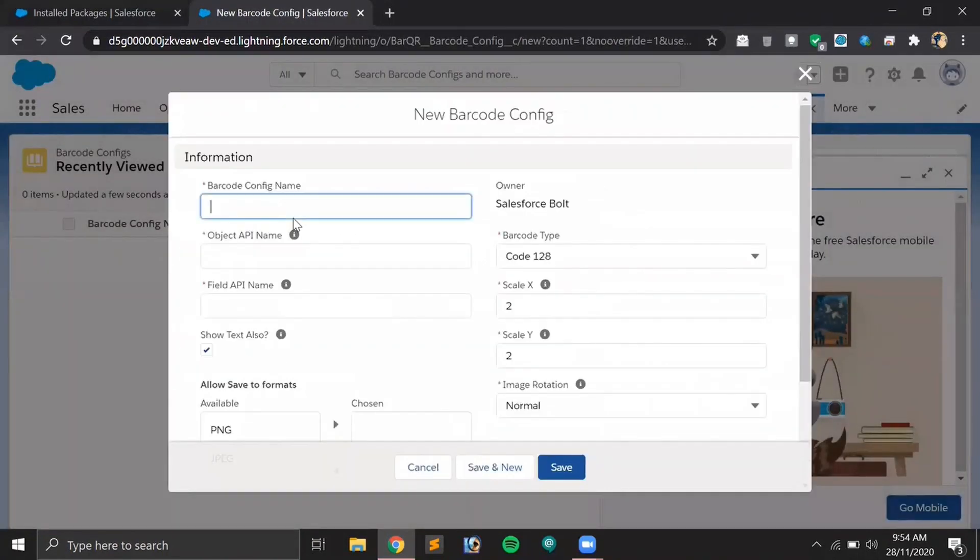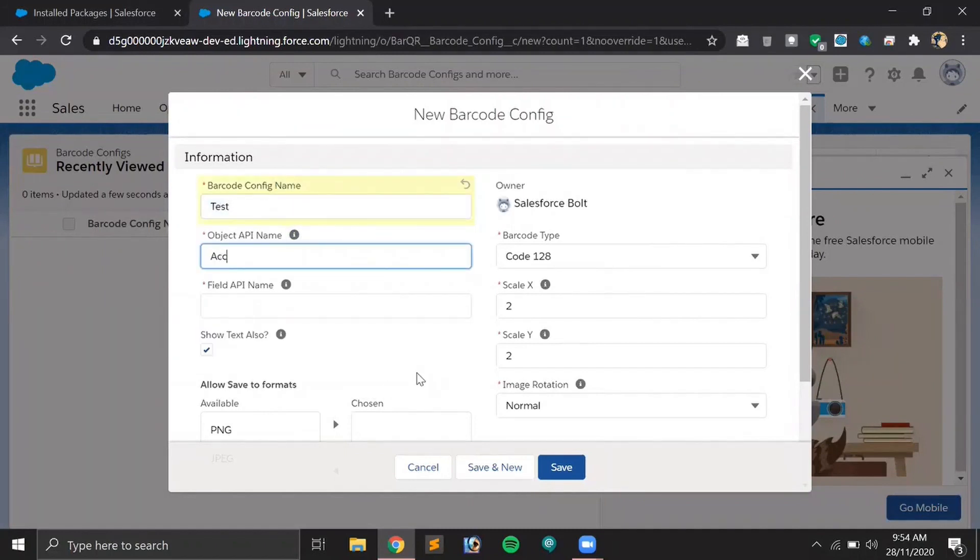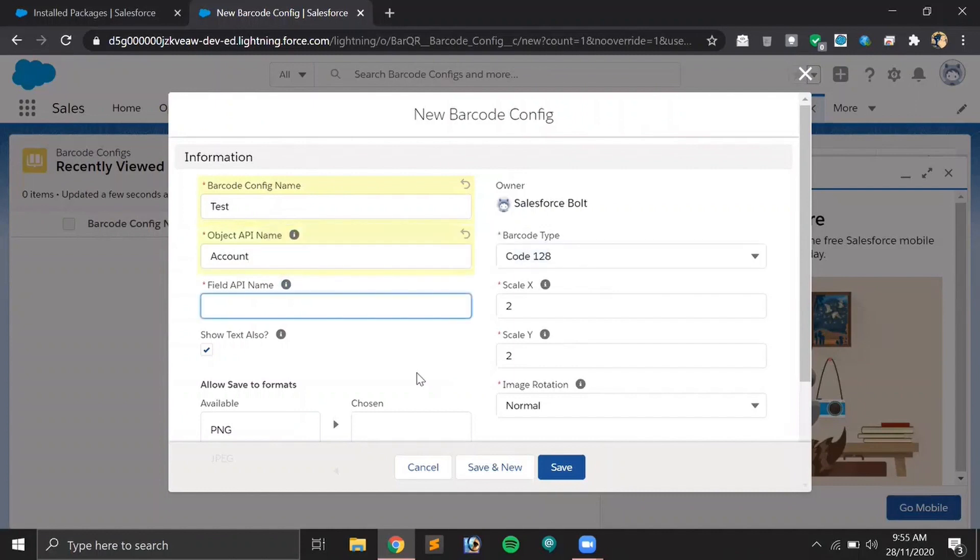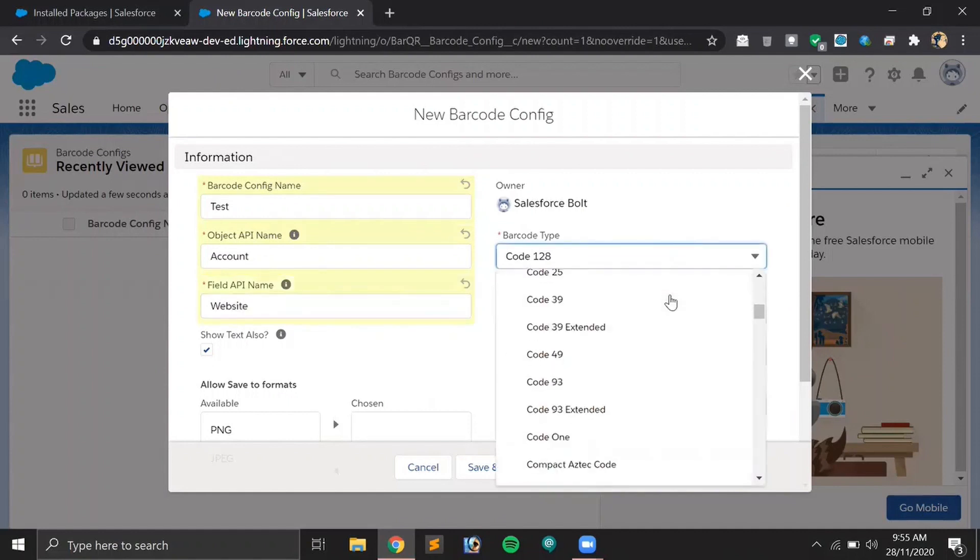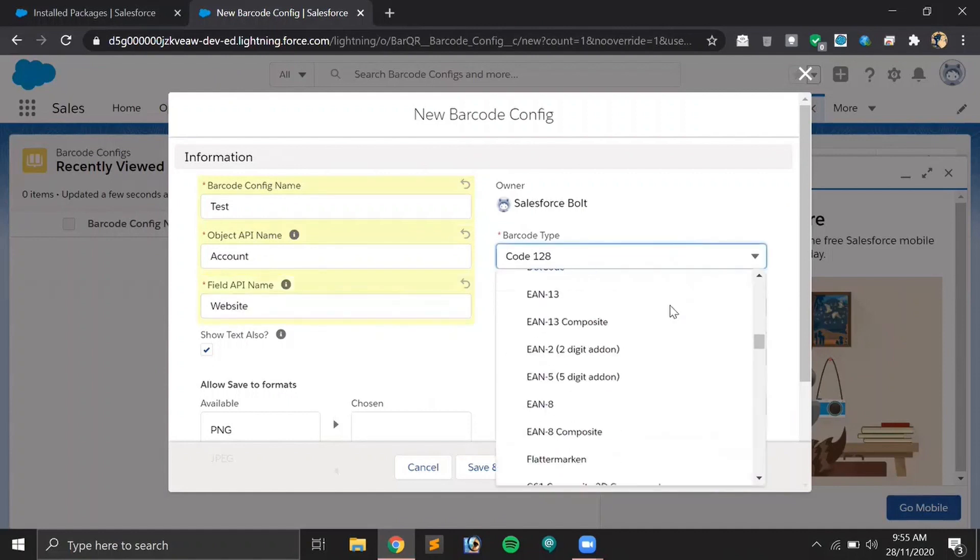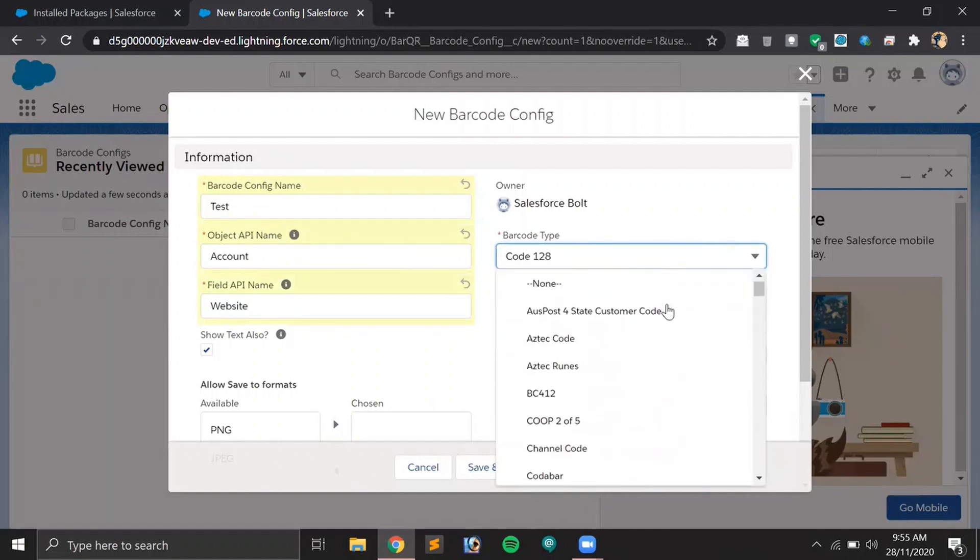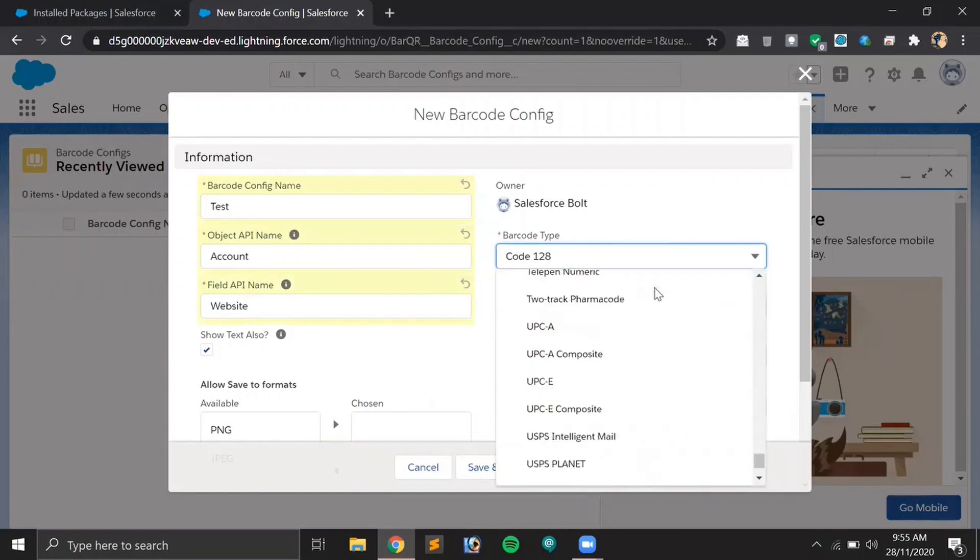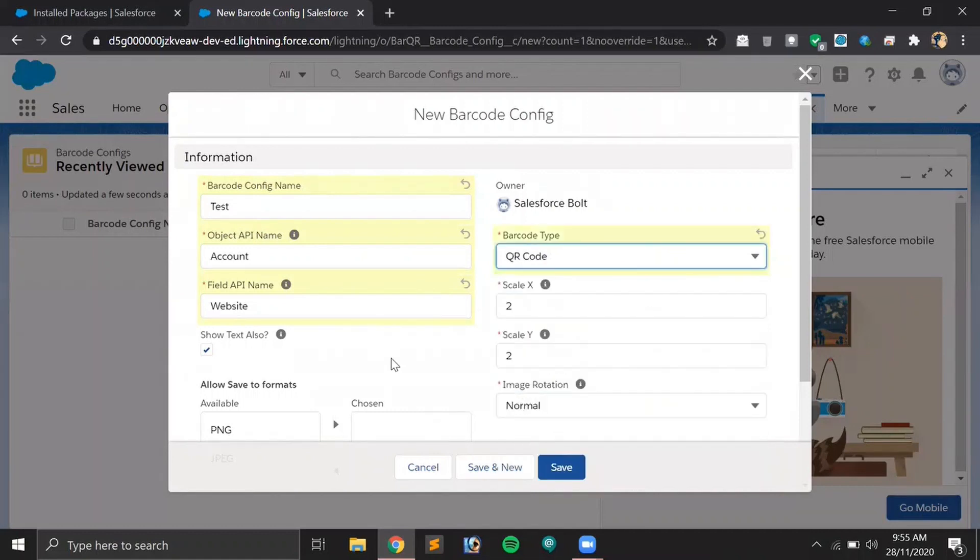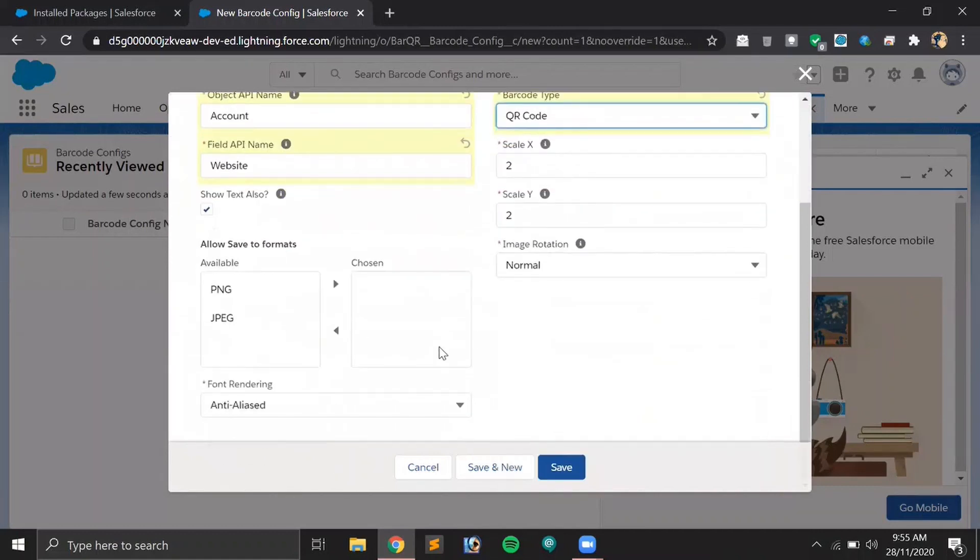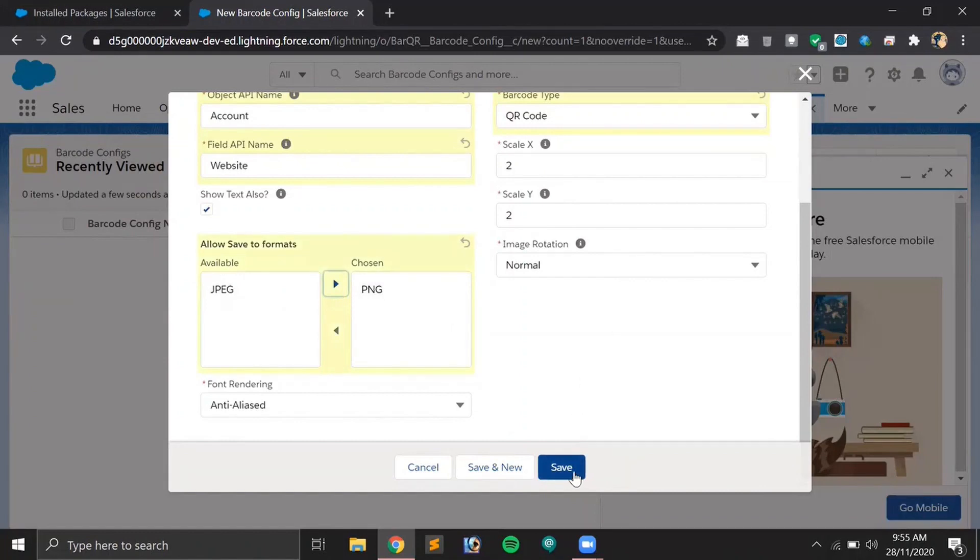You have to give the configuration name. I'm giving 'test' here. My object will be Account and the API name will be Website. For barcode type, we will be displaying the QR code. There are multiple types available but we will select QR code only. There is also an option to download that QR code in JPG or PNG file, so let me select PNG here. Let's save it.